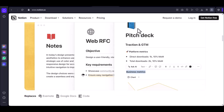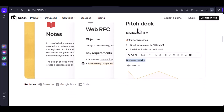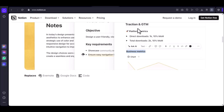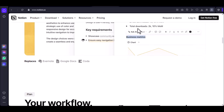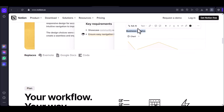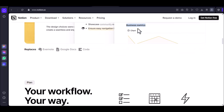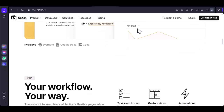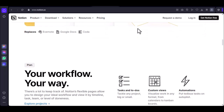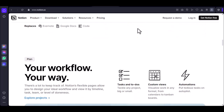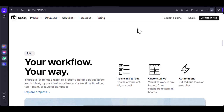Click on the draw block and start drawing. You can use your mouse or touchpad, or you can connect a stylus for a more natural writing experience. Experiment with tools — Notion's drawing tools are pretty basic, but they're sufficient for most note-taking purposes. You can choose different pen colors and thicknesses, and you can add shapes and text.